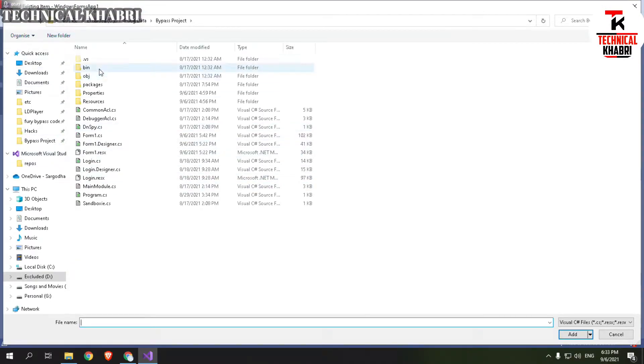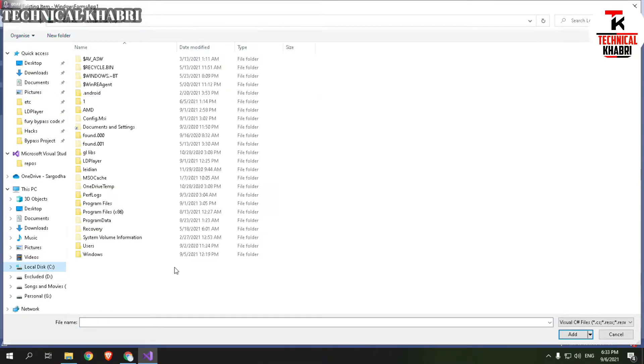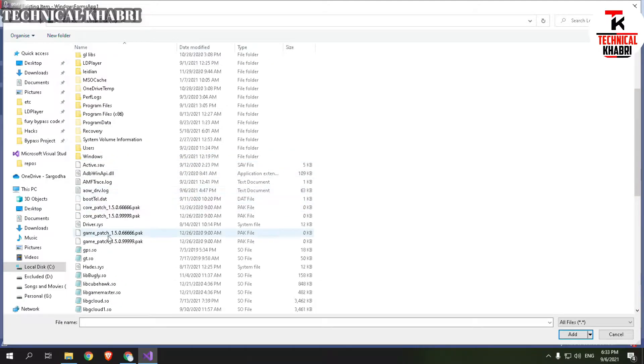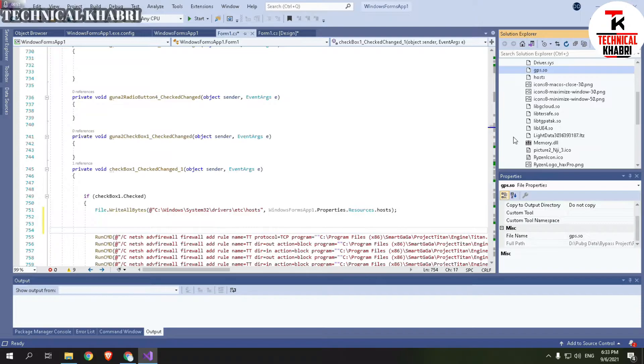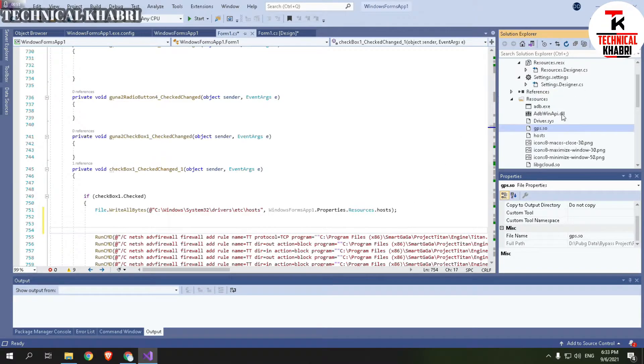So I will just take a demo and I will add something. I will select all files and here I will select gps.so. As you can see it's here, but guys this is not the proper way to add resources to any project.